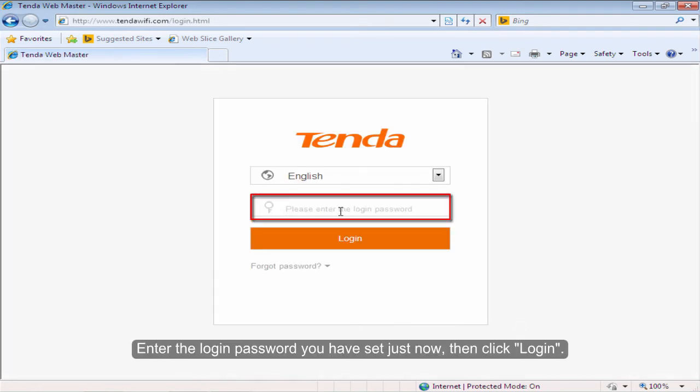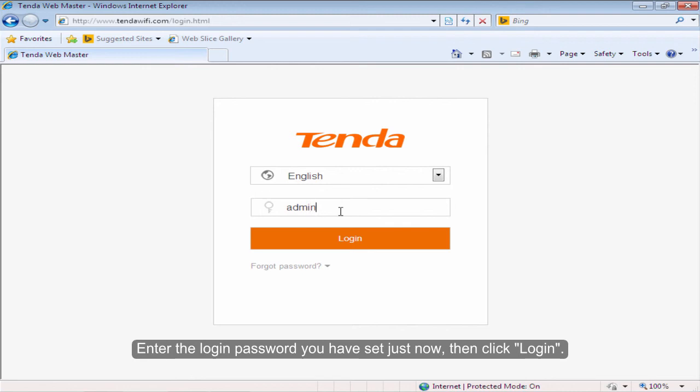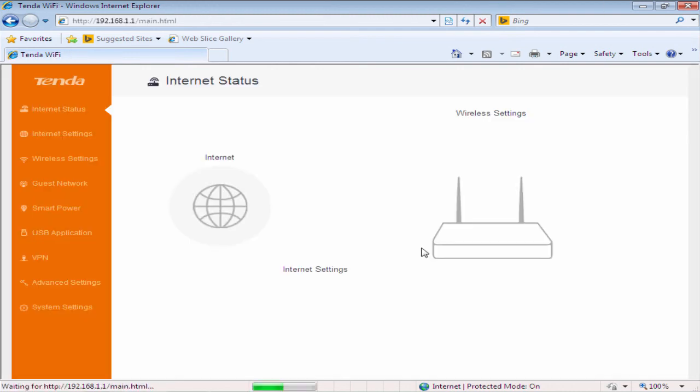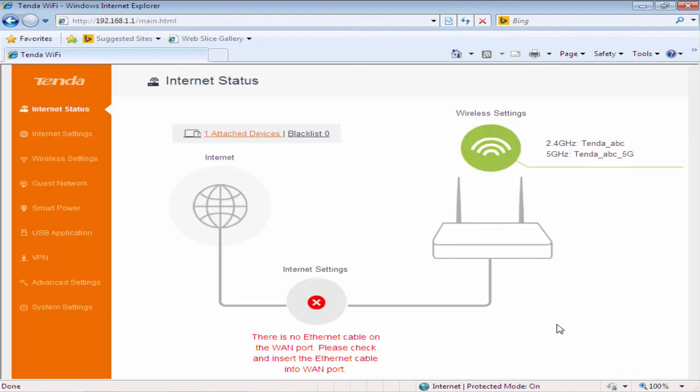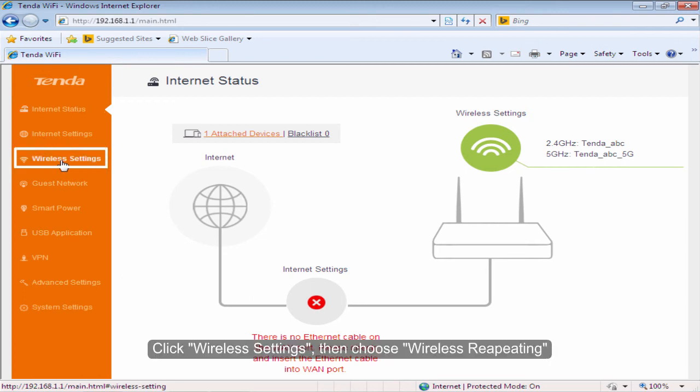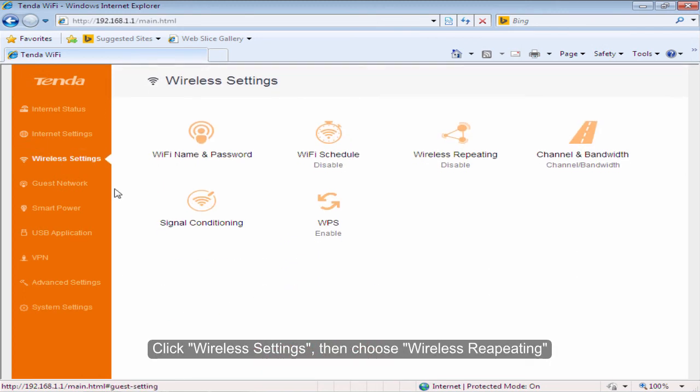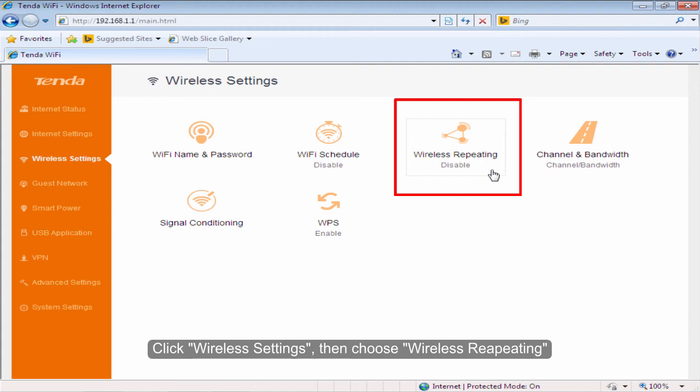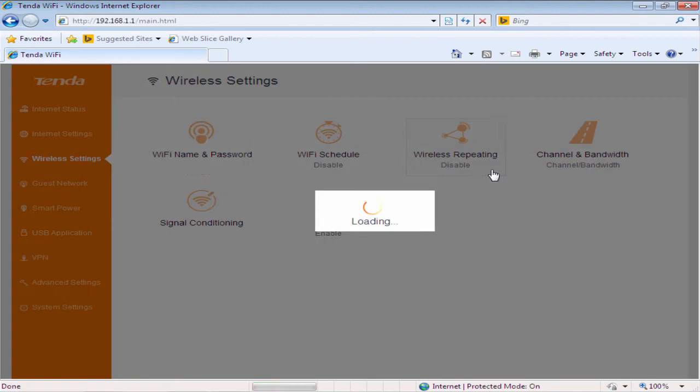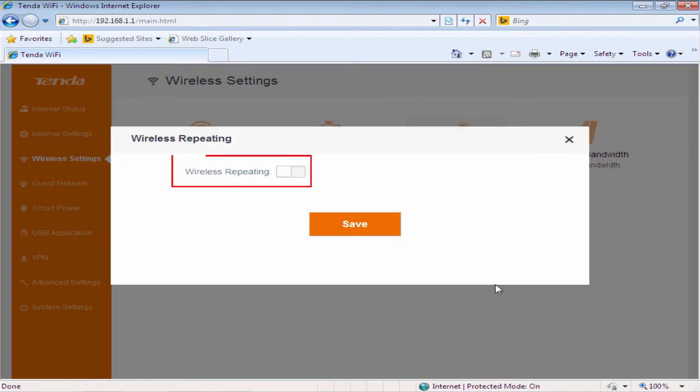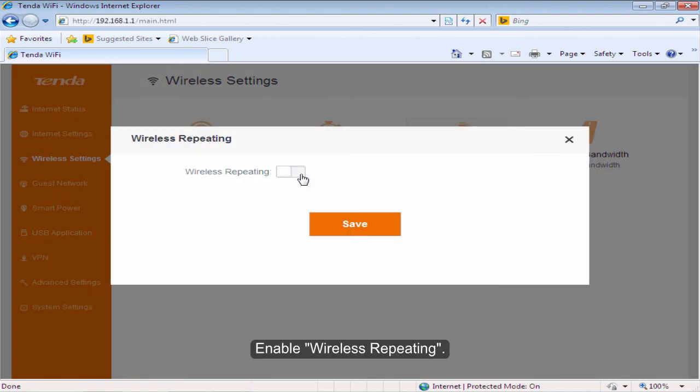Enter the login password you just set, then click Login. Click Wireless Settings, then choose Wireless Repeating. Enable Wireless Repeating.